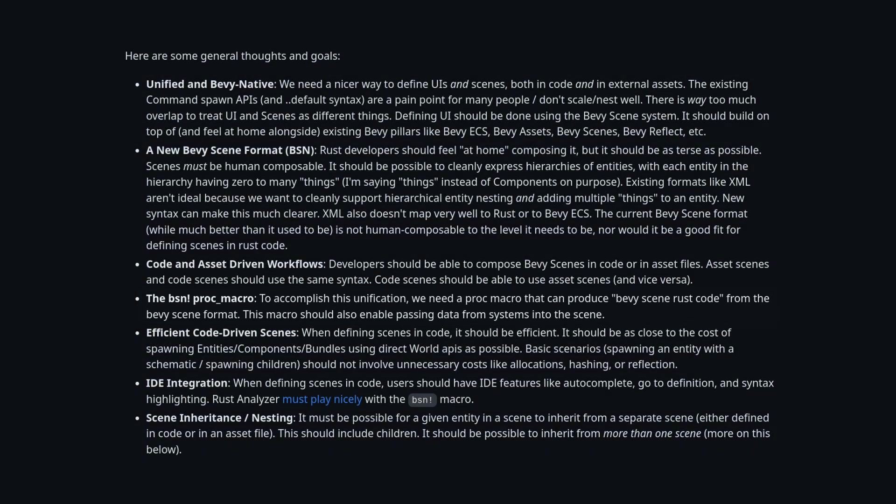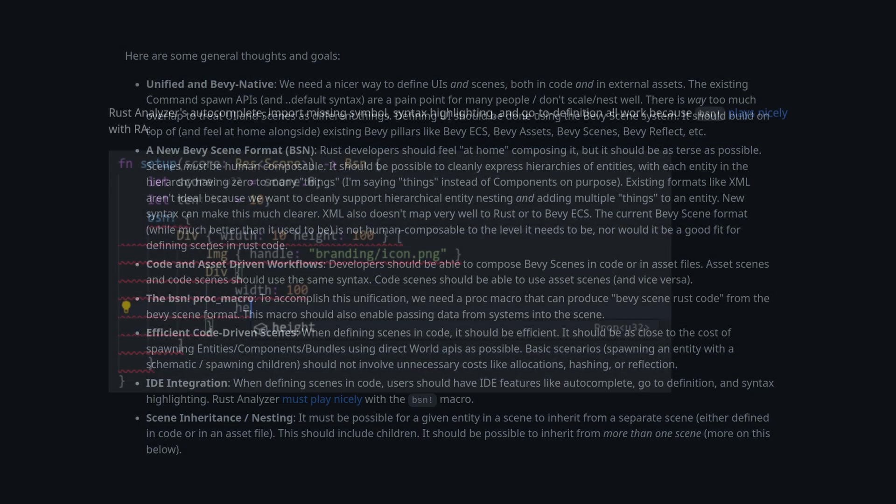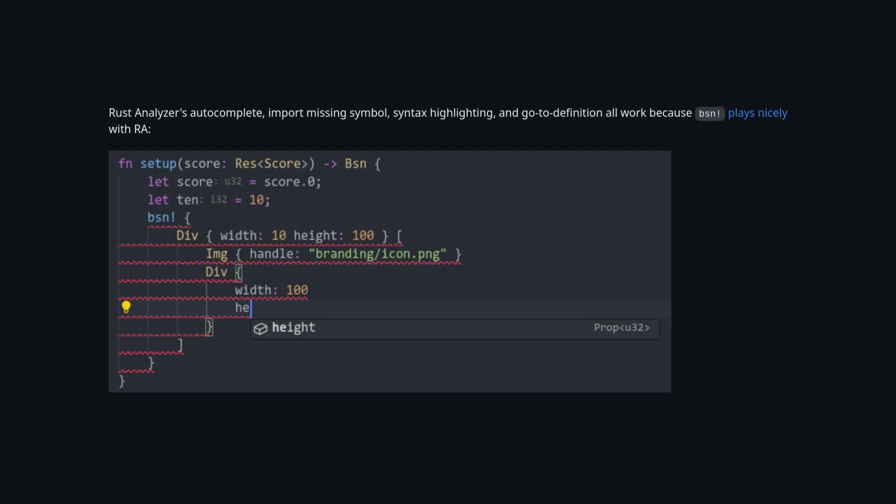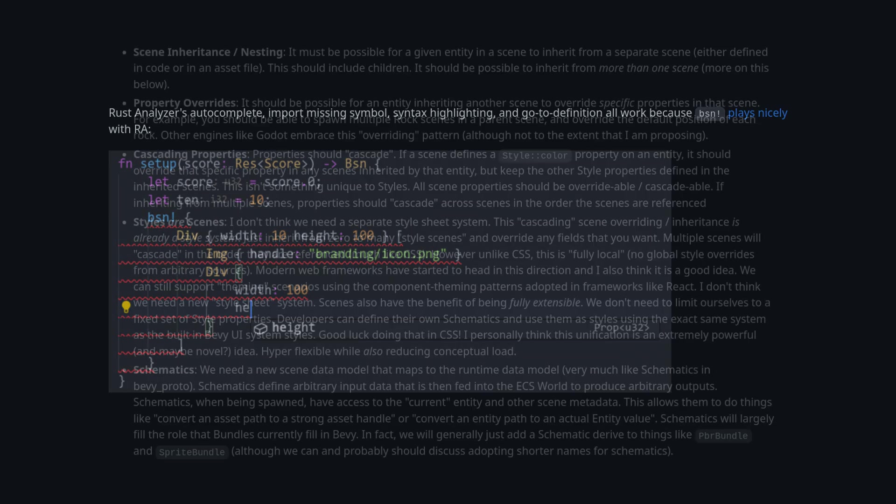The cool thing about proc macros in Rust is that they often work well with the Rust analyzer out of the box, so all of your Rust plugins should easily pick it up and create a seamless developer experience.